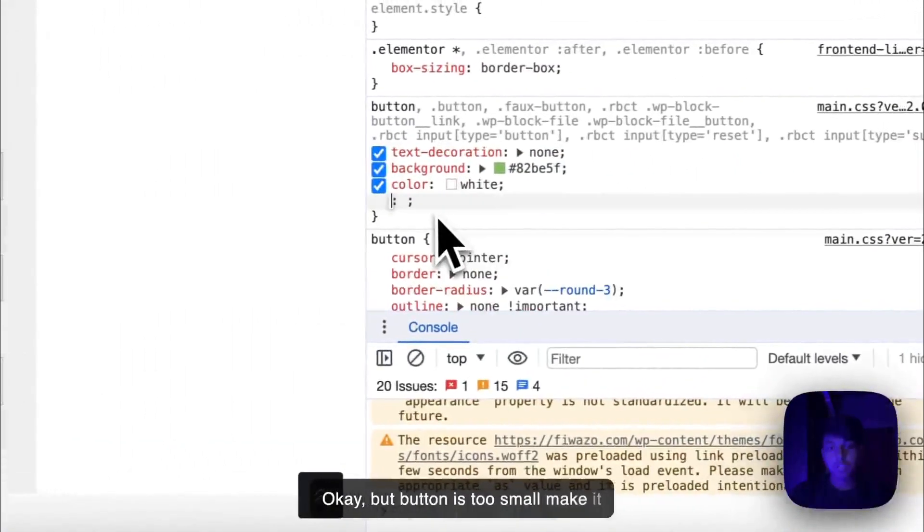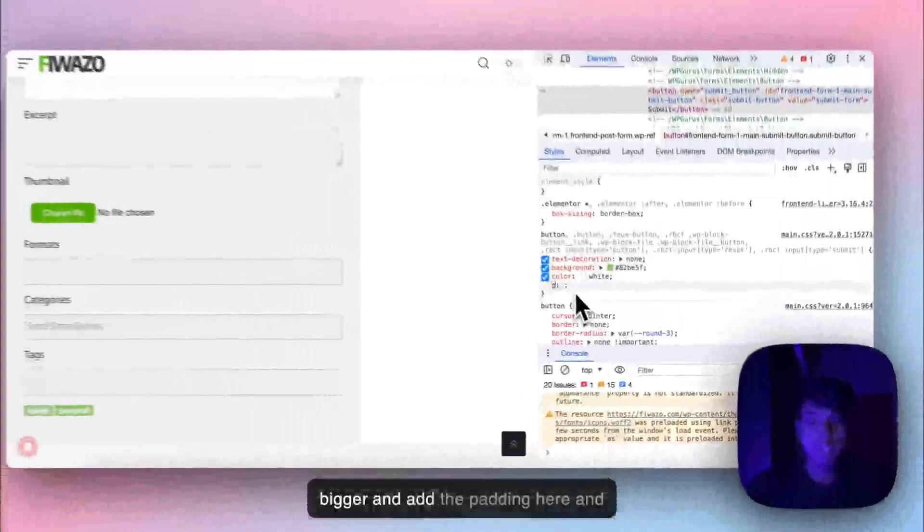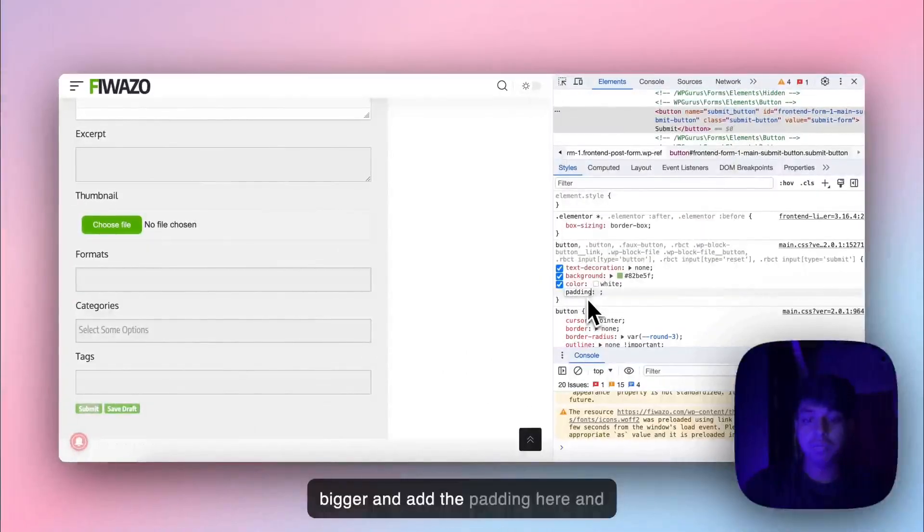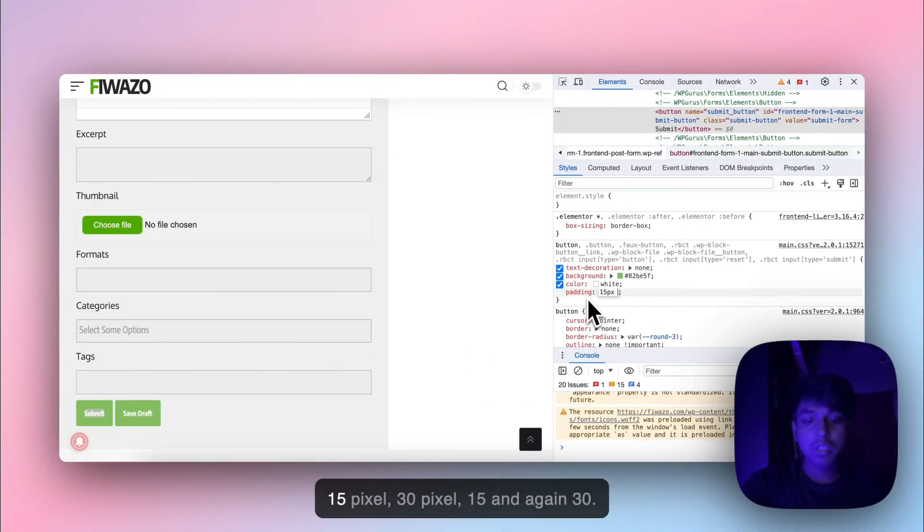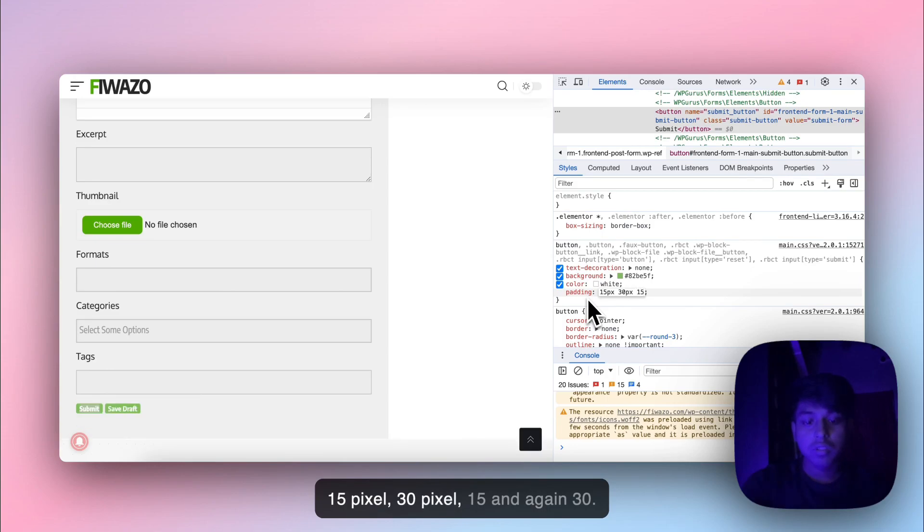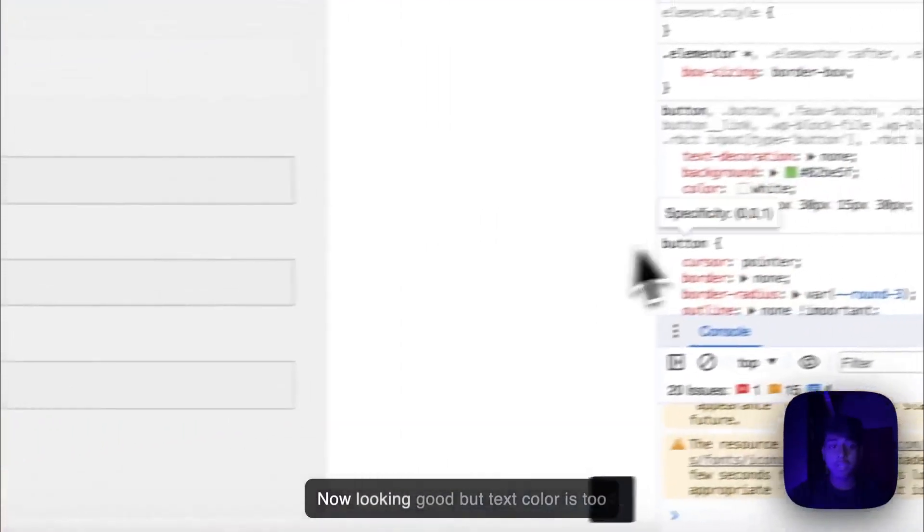But button is too small. Make it bigger and add the padding here. 15 pixel, 13 pixel, 15 and again 30. Now looking good.